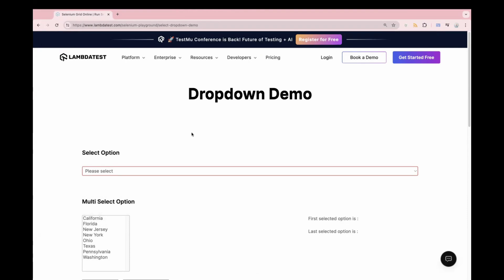In K6, if you have to select a value from the dropdown, you have to use a page method which is `selectOption`. Now let's see how to use it.